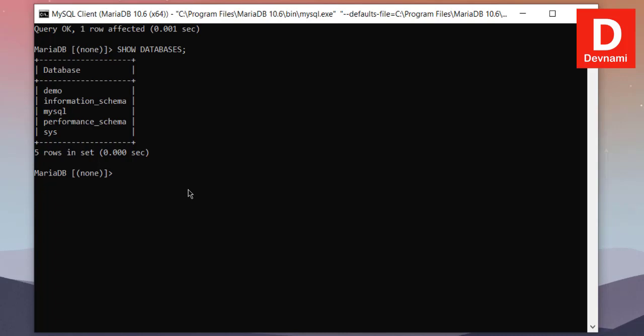What we can do is we can now add or insert items. Before that, we will have to use USE demo. So now we are using the demo database. Previously you can see it says none, but now it's moved to demo. So any operation we will do will be on this particular database.